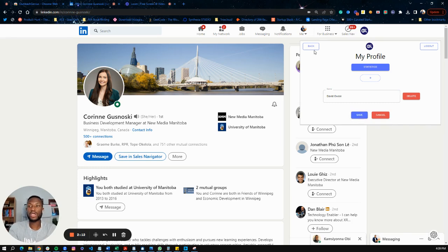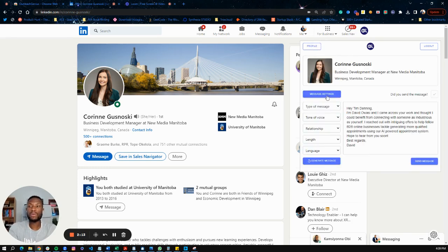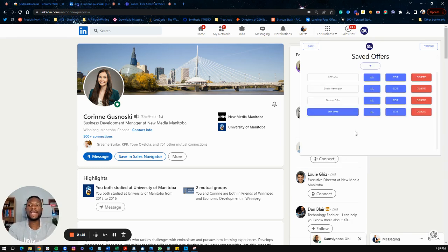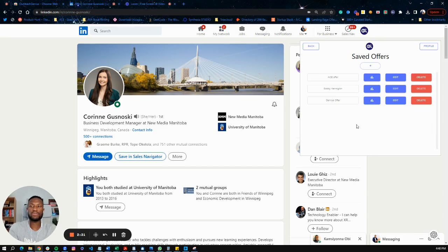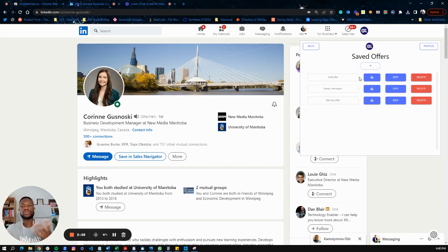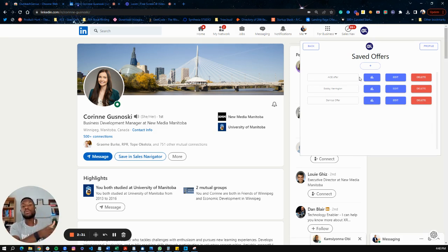Once saved, go back and go into Message Settings. You'll see offers I've already created — I'll delete those for the sake of this example. The offer is basically you explaining what you do so the AI can understand your service and create personalized messages that incorporate what your business is offering to other people.